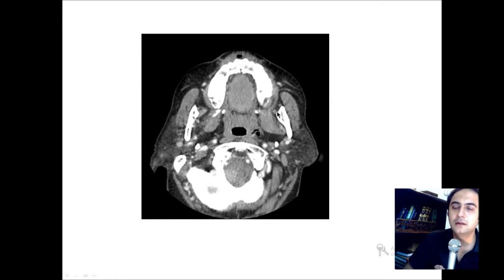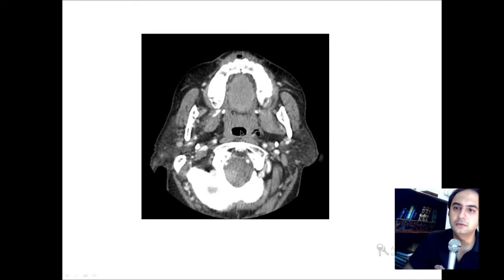Jumping to the next, slightly more inferior slide. This is the ramus of the mandible. Here you can see the masseter muscle — this hyperdense area bilaterally is the parotid gland, which extends posteromedially behind the ramus of the mandible. This is the peripharyngeal space, and this is where the nasopharynx starts — or you can see the junction of the naso- and oropharynx. This is the foramen magnum and this is the occipital bone. These are the posterior muscles of the head and neck.